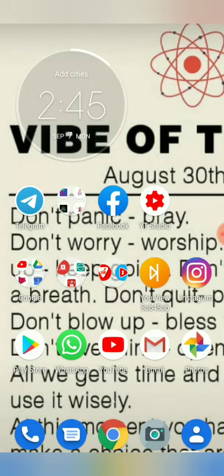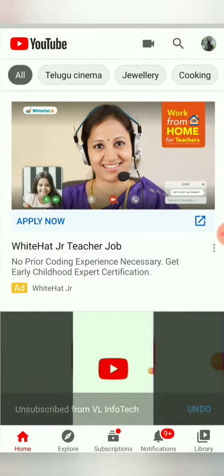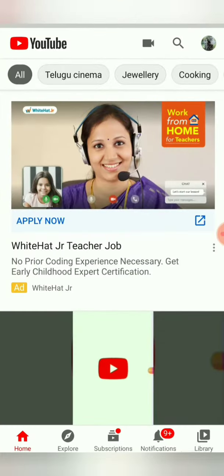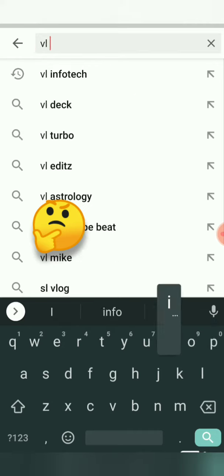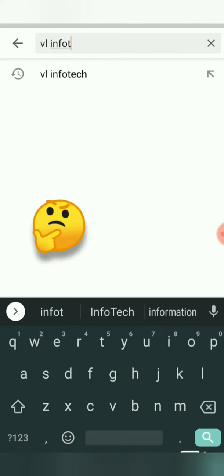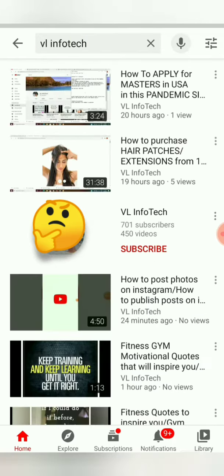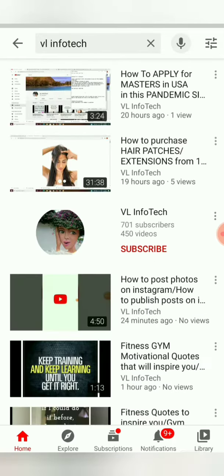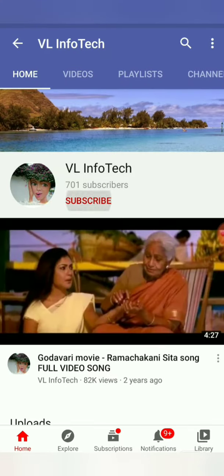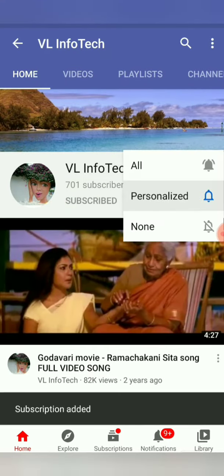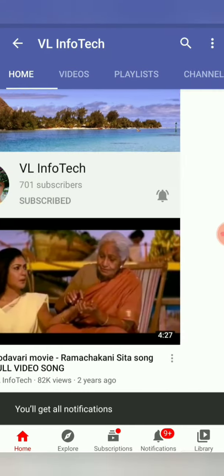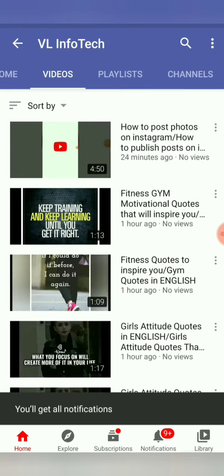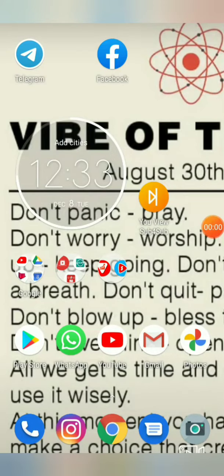Hi all, welcome back to VL InfoTech. In this video, you can learn how to upload a thumbnail in your YouTube channel video. If you want to subscribe to my channel, subscribe and click on the bell icon to get notifications of any new video.